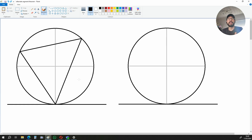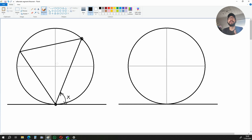So what is the Alternate Segment Theorem? The angle over here — we'll call it x — that is, the angle that lies between a tangent and a chord is equal to the angle subtended by the same chord in the Alternate Segment. So this angle over here is equal to this angle, and I'm going to be showing you why in this video.